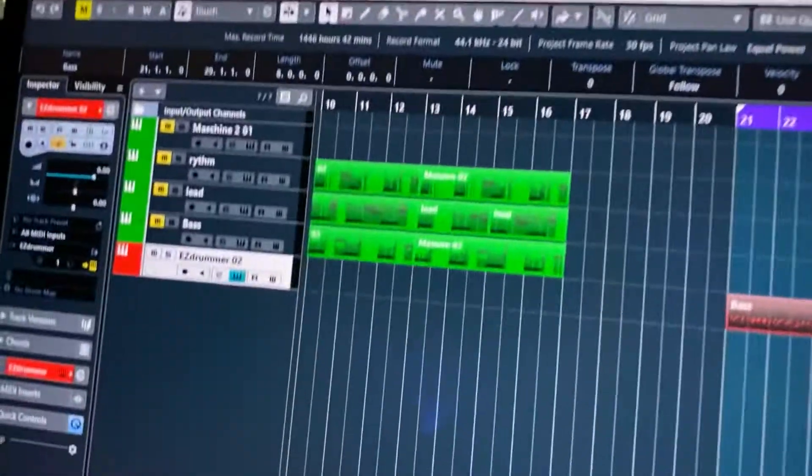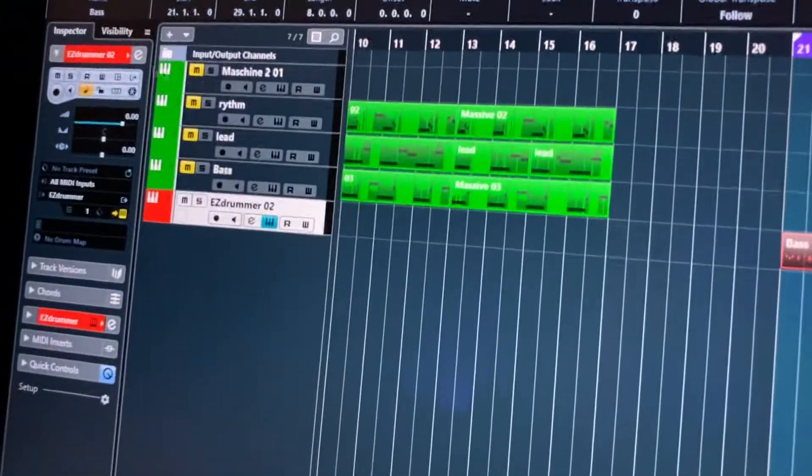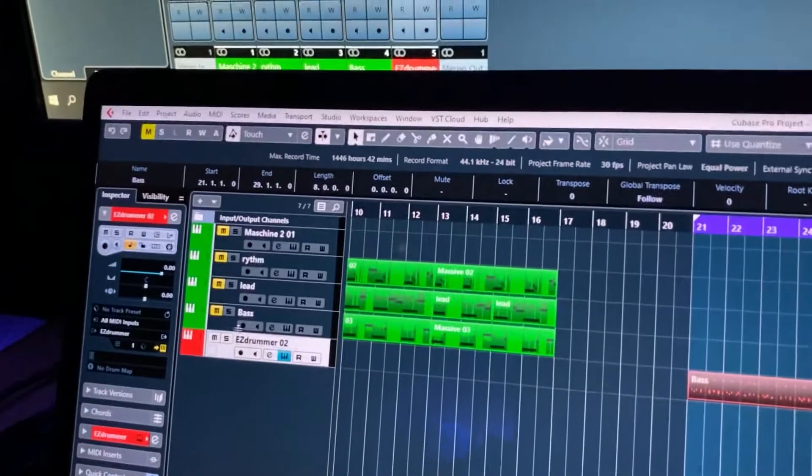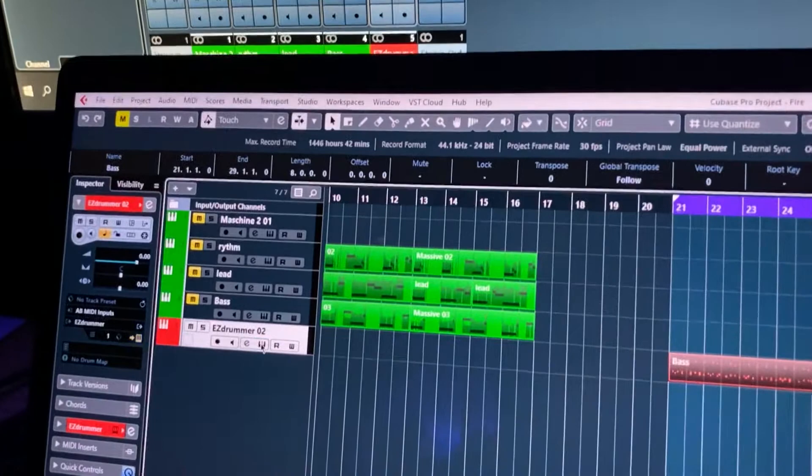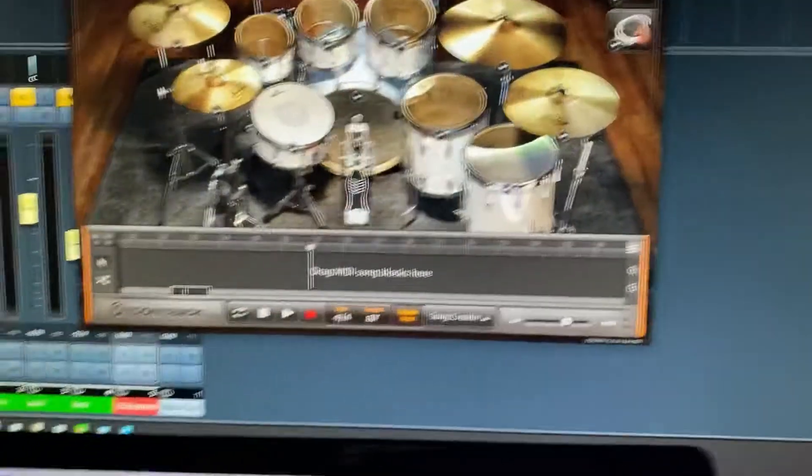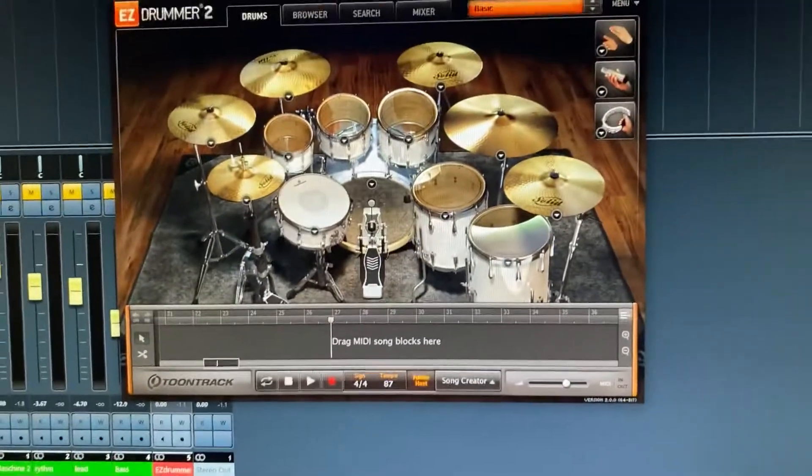So first, we have your track here, if you're on Cubase, you want to open up your EZDrummer, you can select this button once you've already made your instrument, you see it pops up there for me.